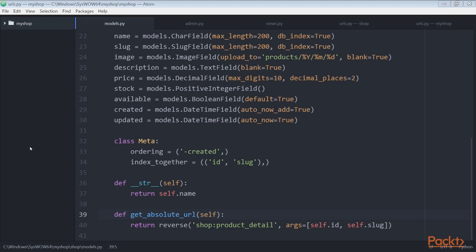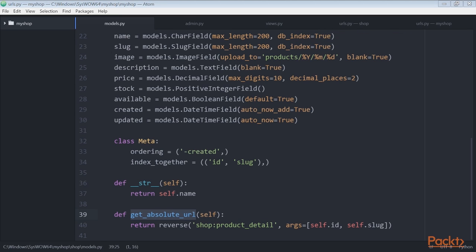As you already know, get_absolute_url is the convention to retrieve URLs for a given object. Here, we'll use URL patterns that we just defined in the urls.py file.